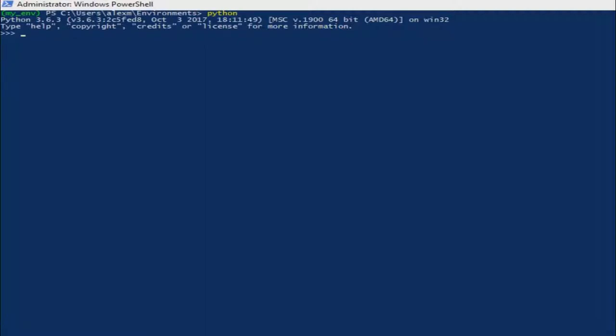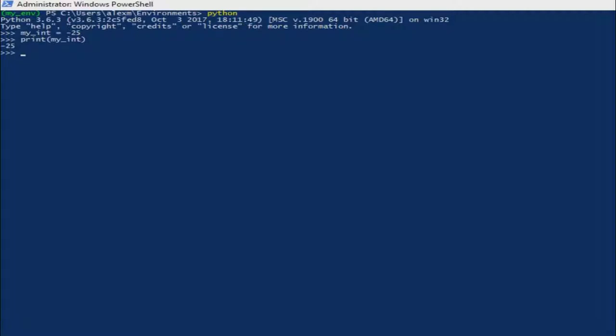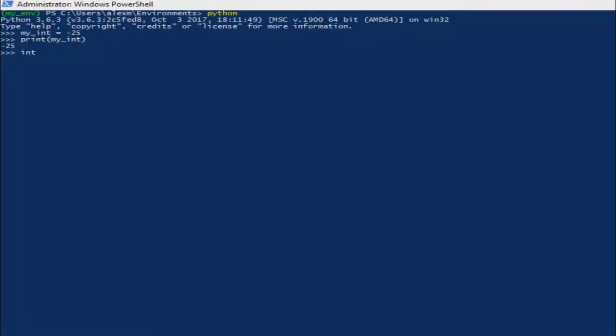Whenever you assign any integer, string, or boolean, the Python will interpret all these numbers and boolean commands in your code and translate it to the Python language. You are not required to declare what kind of data type you are entering. Python will consider any number running without a decimal as an integer, for instance 138, and any number running with a decimal as a float, 138.0. Let's type in, for instance, for integer my_int equal to minus 25.